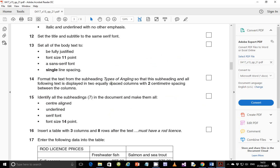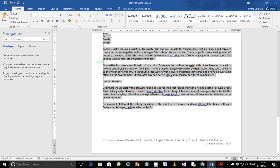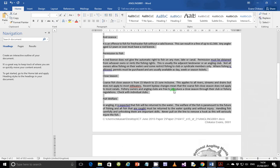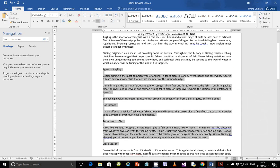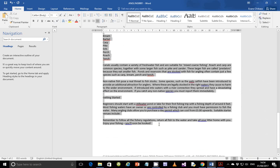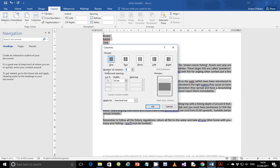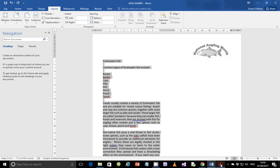Step 14: format the text from the subheading 'Types of Angling' so that this subheading and all following text is displayed in two equal-spaced columns with two centimeters spacing between the columns. Get the text beginning at 'Types of Angling' all the way to the last paragraph and format it into two columns with spacing of two centimeters in between. Click OK — that's perfectly fine.